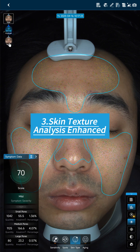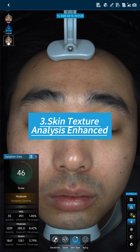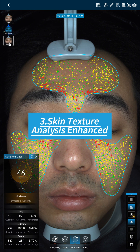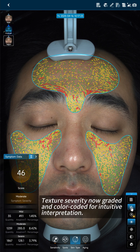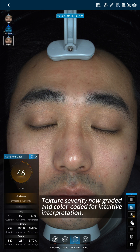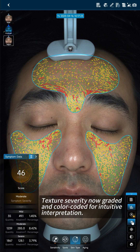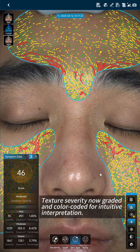Feature 3: Skin Texture Analysis — Enhanced Texture Severity, now graded and color-coded for intuitive interpretation.